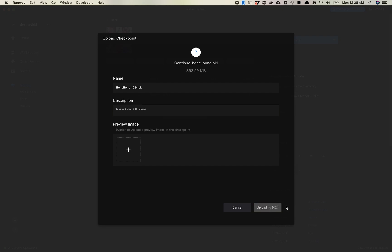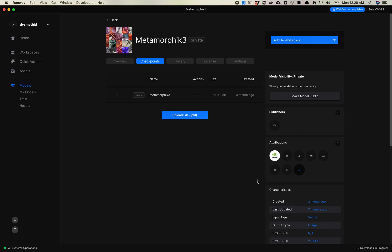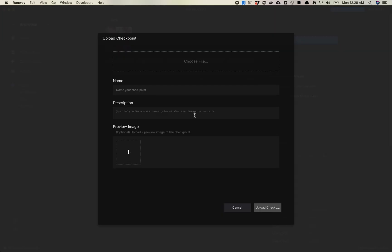This is going to take a little bit of time to do. I'm going to pause the video for a second. When it finishes uploading, I'll be back.